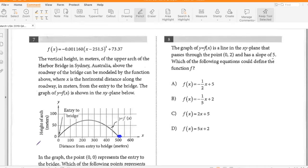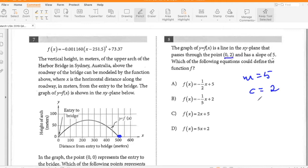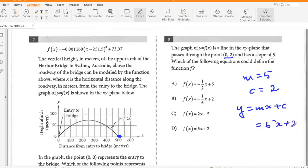The graph of Y equals F(X) is a line in the XY plane that passes through the point (0, 2) and has a slope of five. Which of the following equations could define the function? Slope is five and Y intercept is two because it passes through (0, 2). So Y equals MX plus C, which is 5X plus 2. So D.